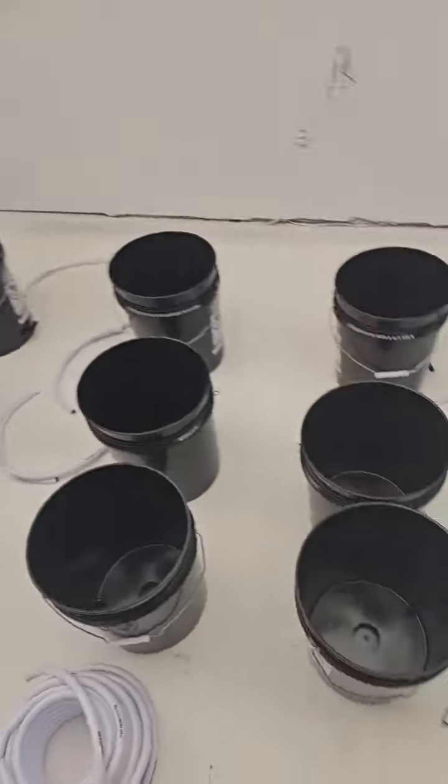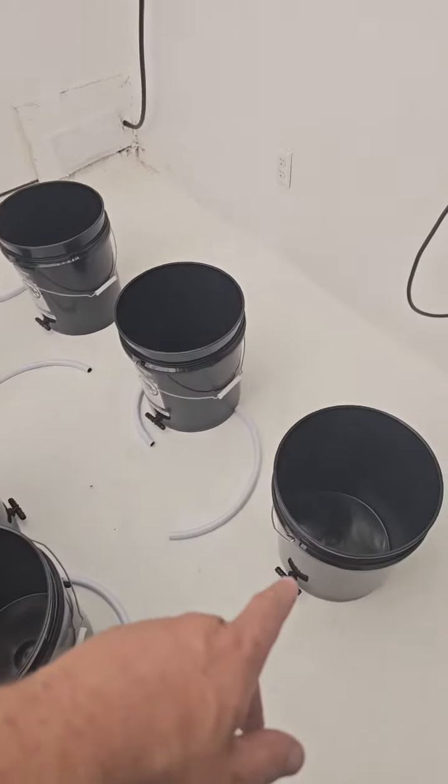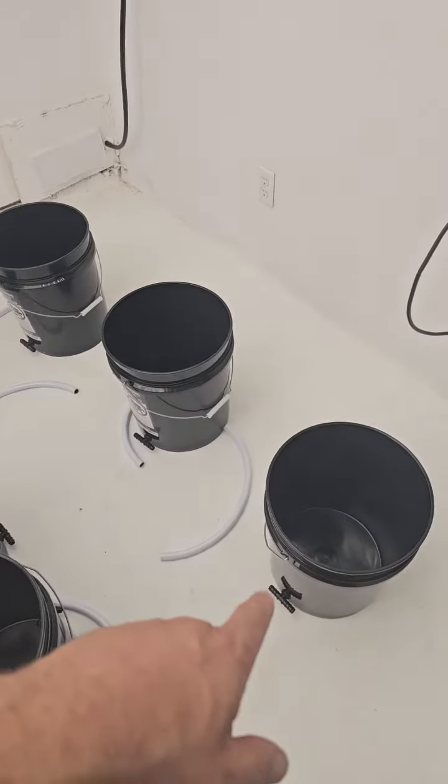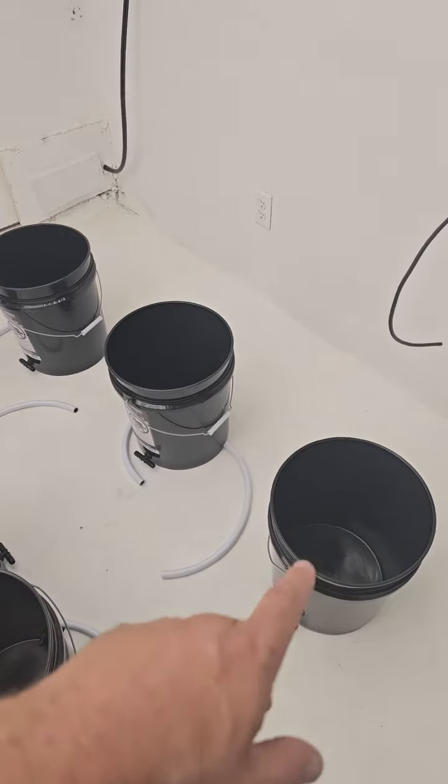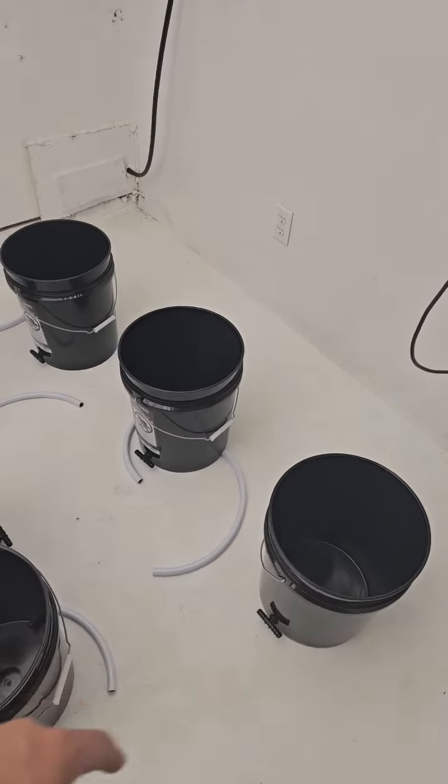Alright guys, just putting the system together. All we've done so far is drill the hole in the bucket, put the grommet on, and put the T in.